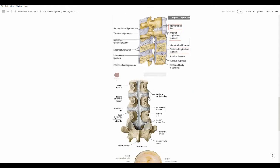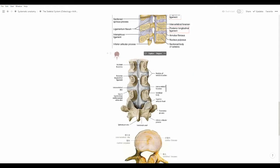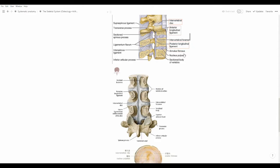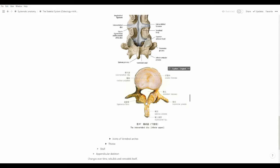Here's another picture of the posterior longitudinal ligament, which is posterior to the anterior longitudinal ligament — the one on the back. We also have the intervertebral disc here, which, as mentioned, consists of the annulus fibrosus on the outer parts and the nucleus pulposus in the middle. Looking at it from an inferior aspect, we can see the nucleus pulposus in the center surrounded by the annulus fibrosus.